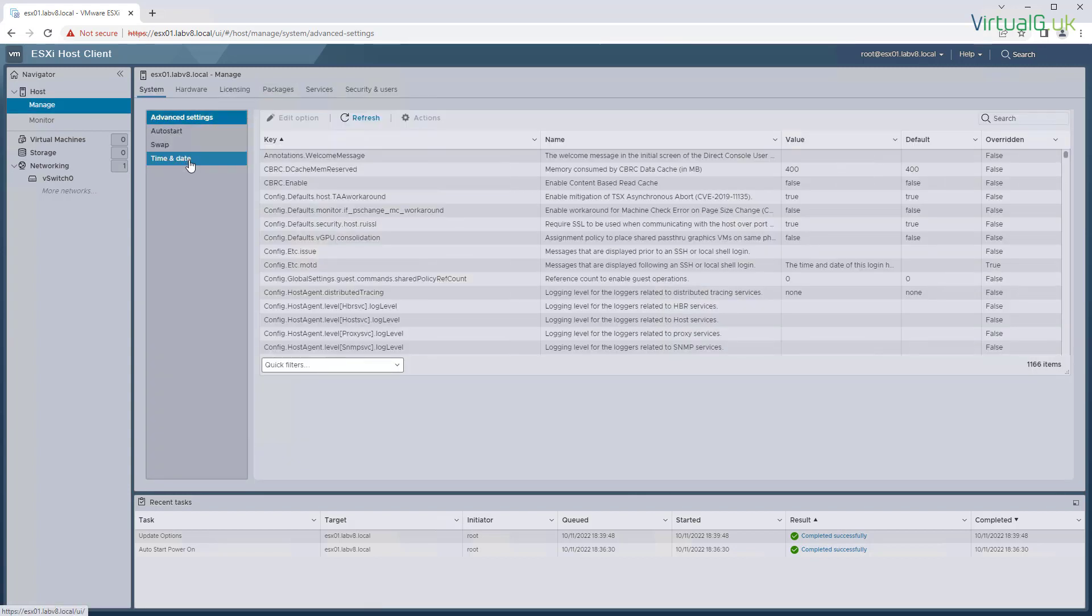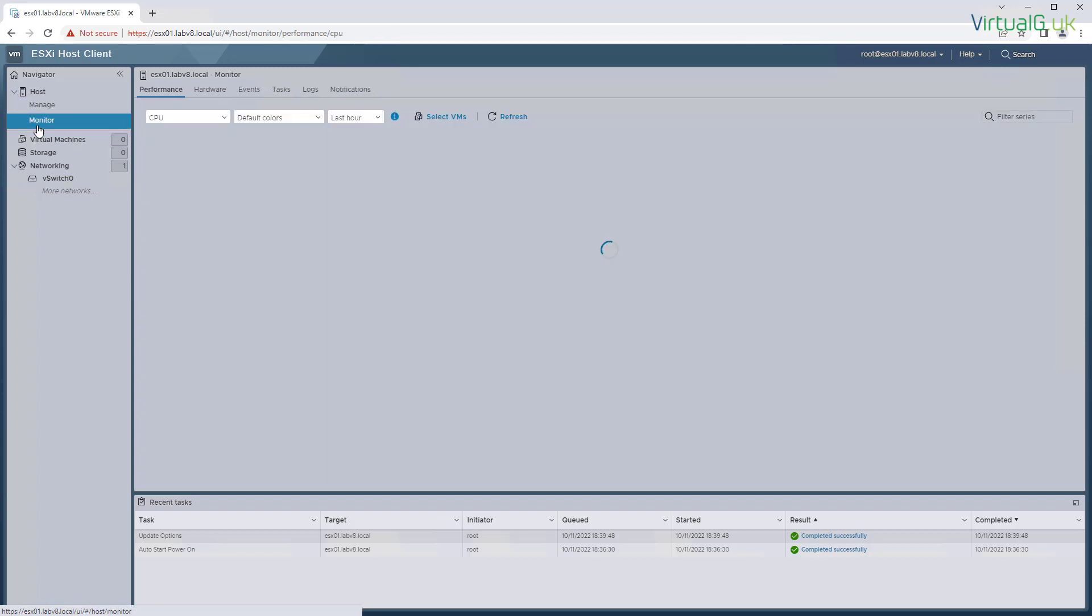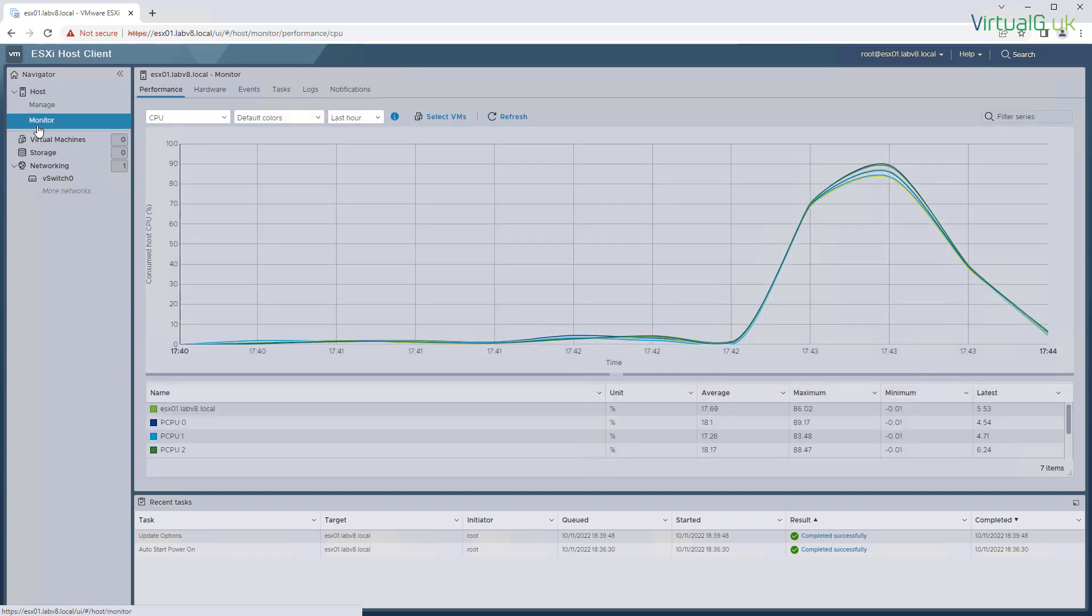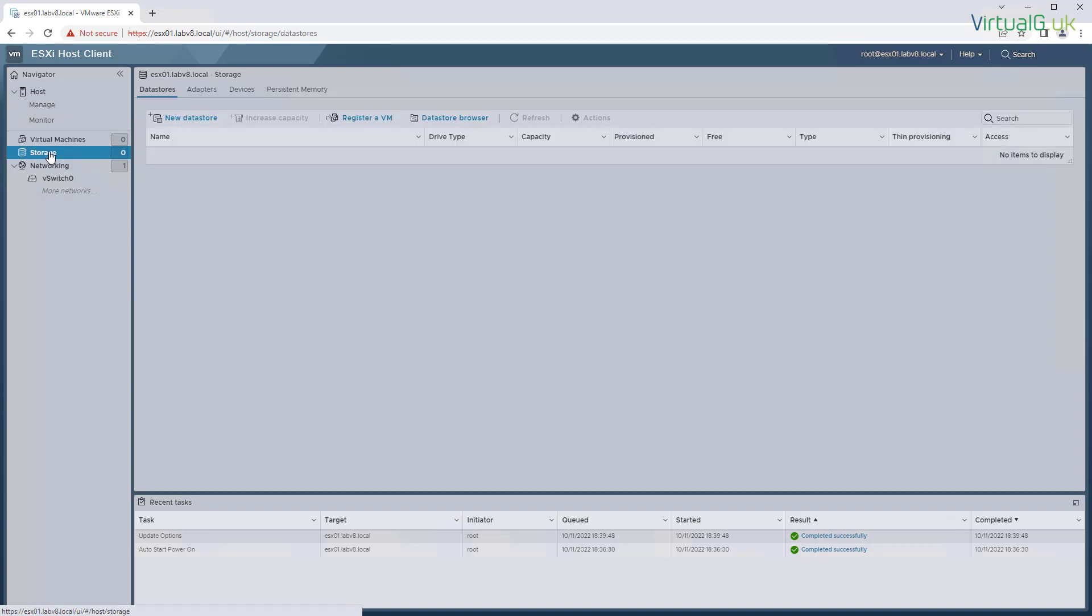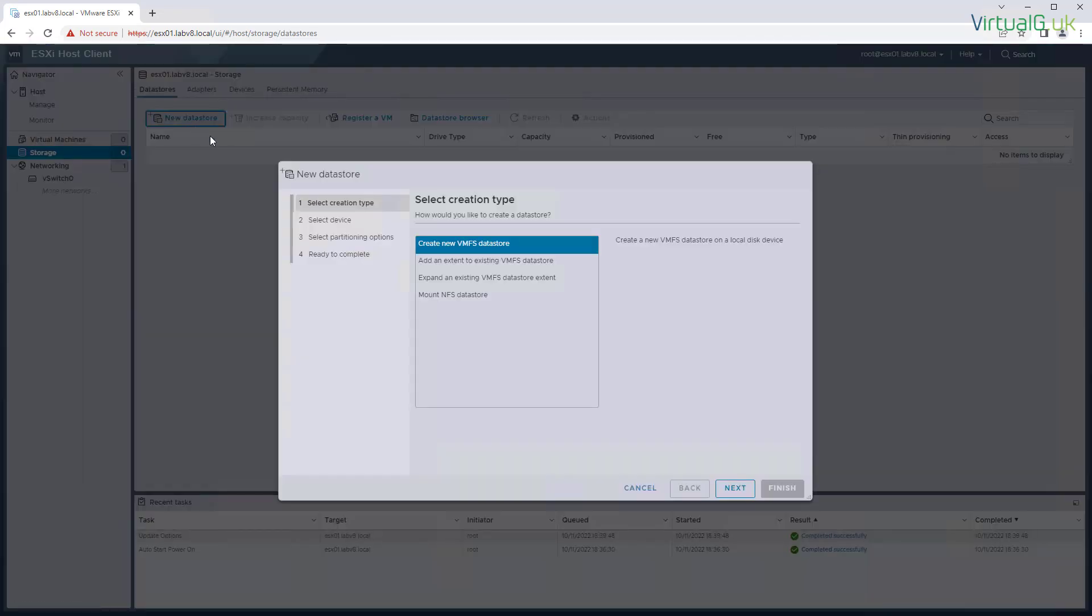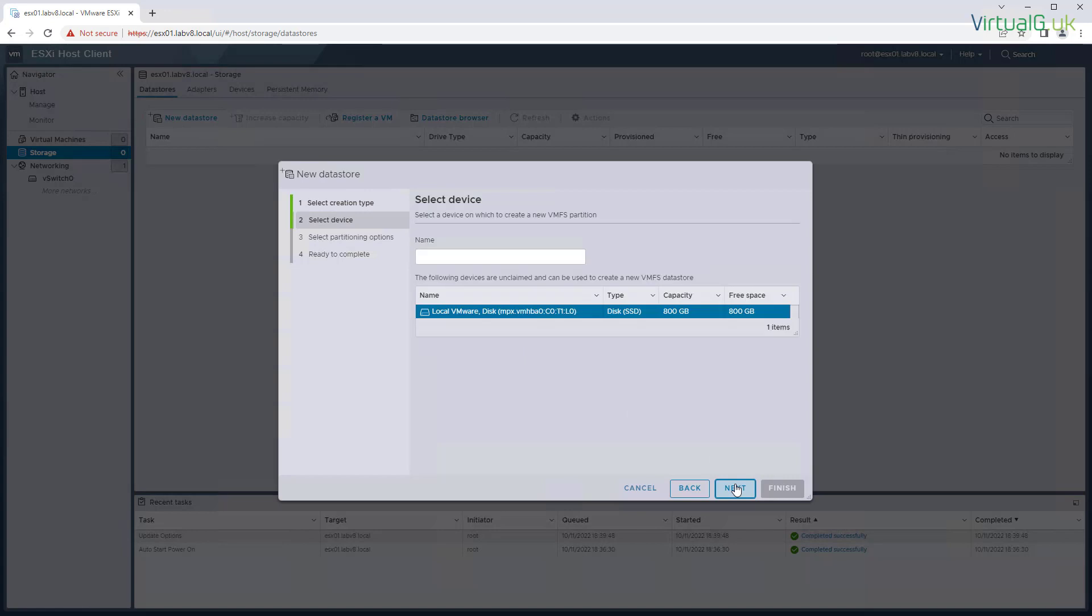We've got our manage options. We've got our monitor options with all of our performance charts. Virtual machines, of course, we have none at the moment. And storage, we have none, so we can go ahead and create some here, just using the remainder of the local drive on this server.